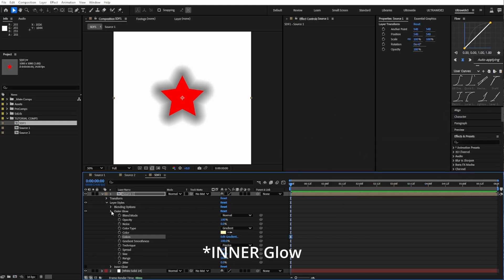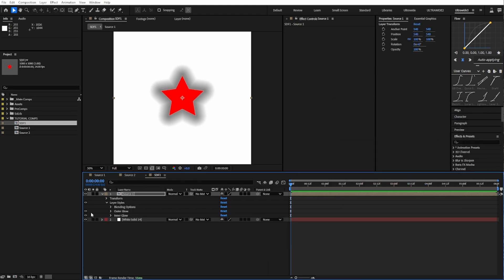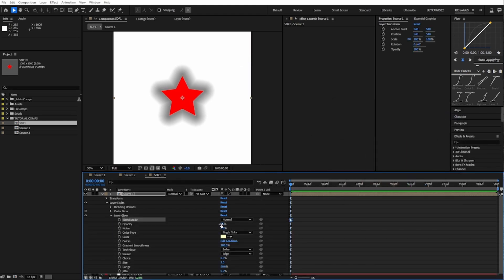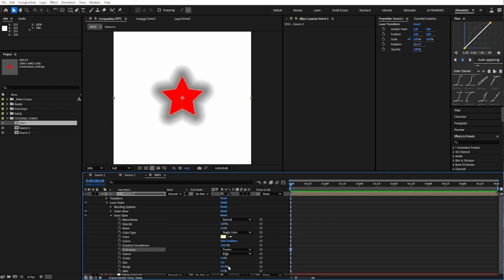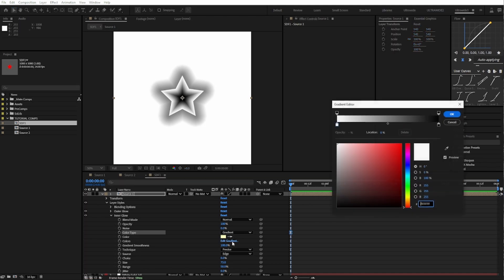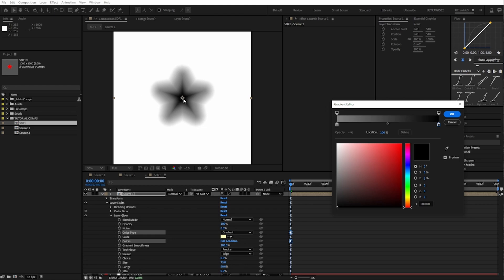Now for the inner glow. Same thing: blend mode normal, opacity 100%, precise technique. I'm going to make the size bigger so we can see what's going on and change color to gradient. Inside this gradient, we want our inner edge to be 50% gray, same as before, but we want the inside of our gradient to be darker, so set that to black.